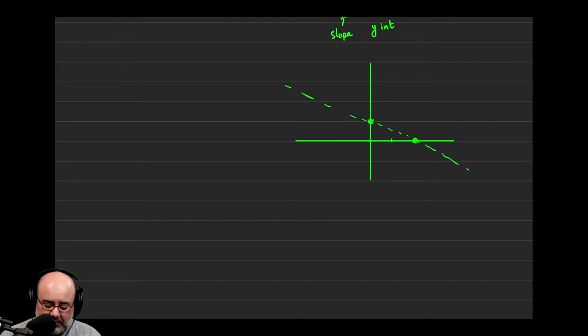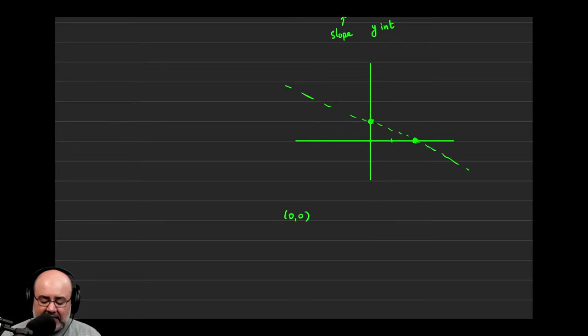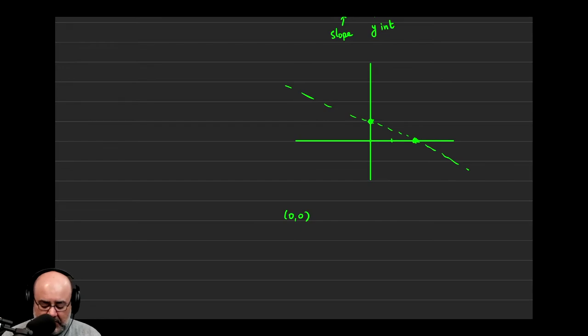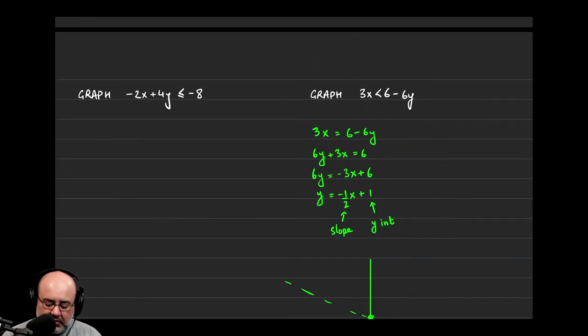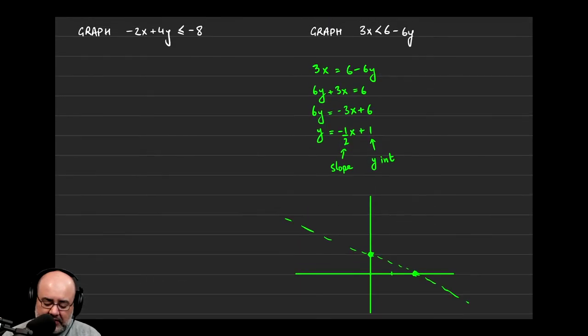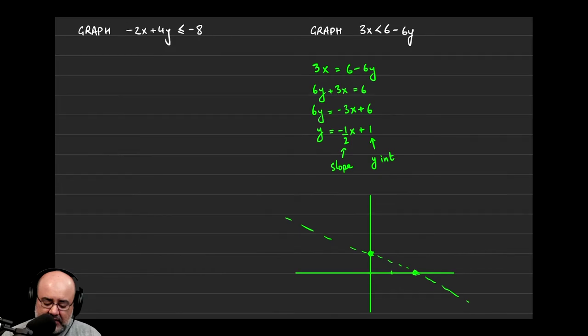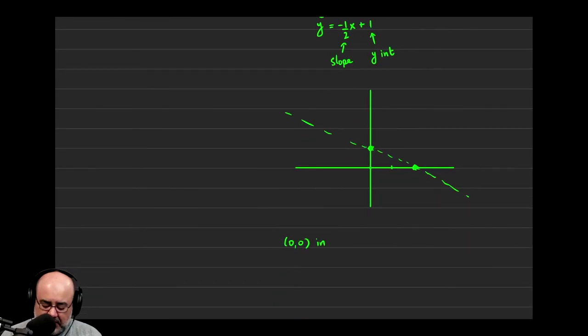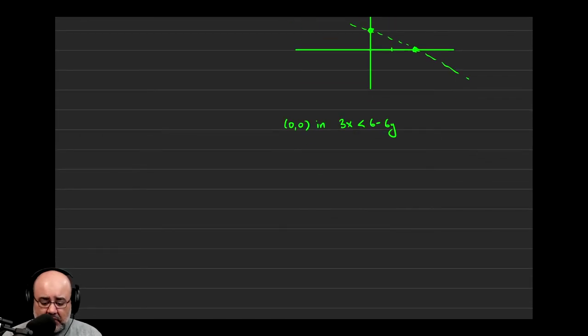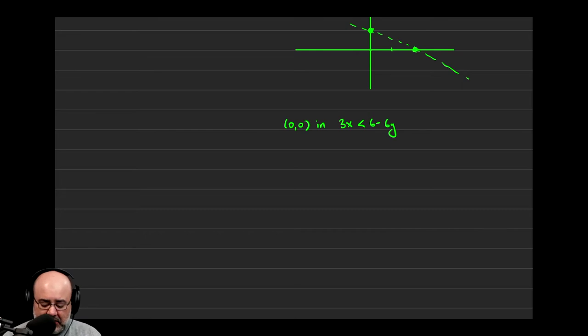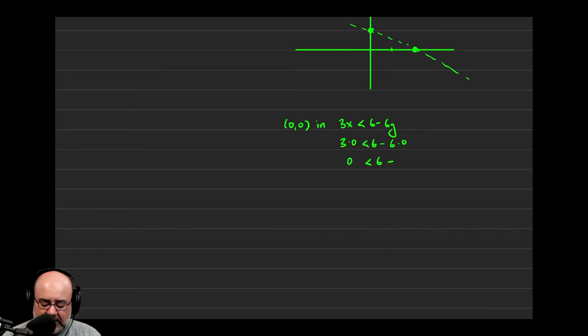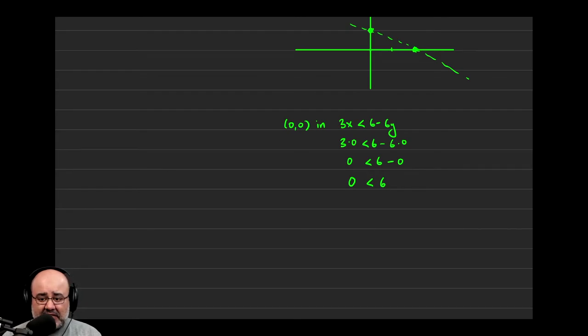So let's say my test point is 0, 0. The line does not pass through the origin, so I can use that as my test point. And we plug that into the original inequality, 3x is less than 6 minus 6y. If we do that, all we're doing is replacing the x's and the y's with the coordinates that we just picked. So 3 times 0 is less than 6 minus 6 times 0. 3 times 0 is just 0. 0 is less than 6 minus 6 times 0 is 0. 6 minus 0 is 6. So we get 0 is less than 6.